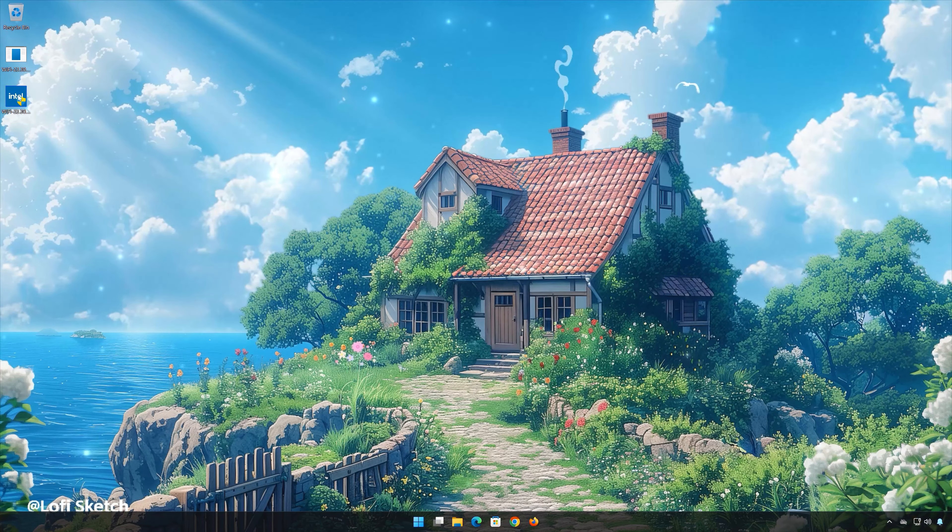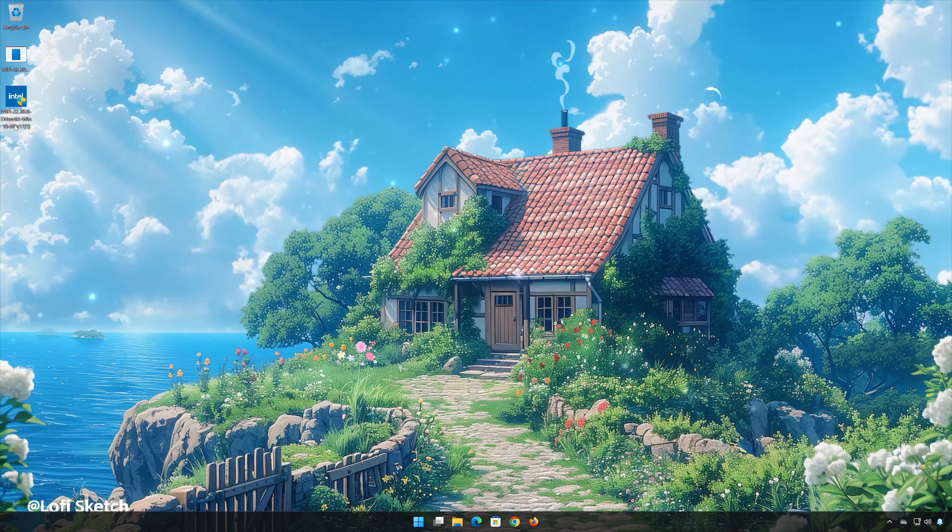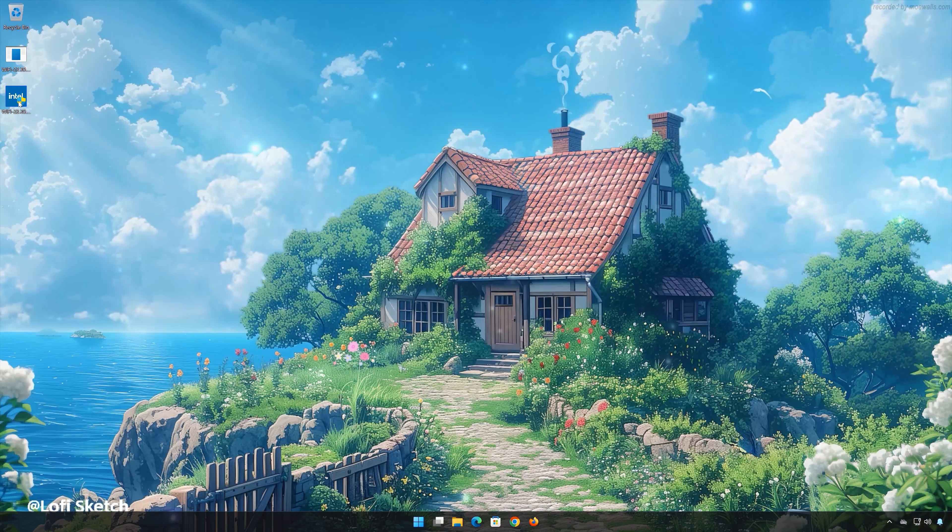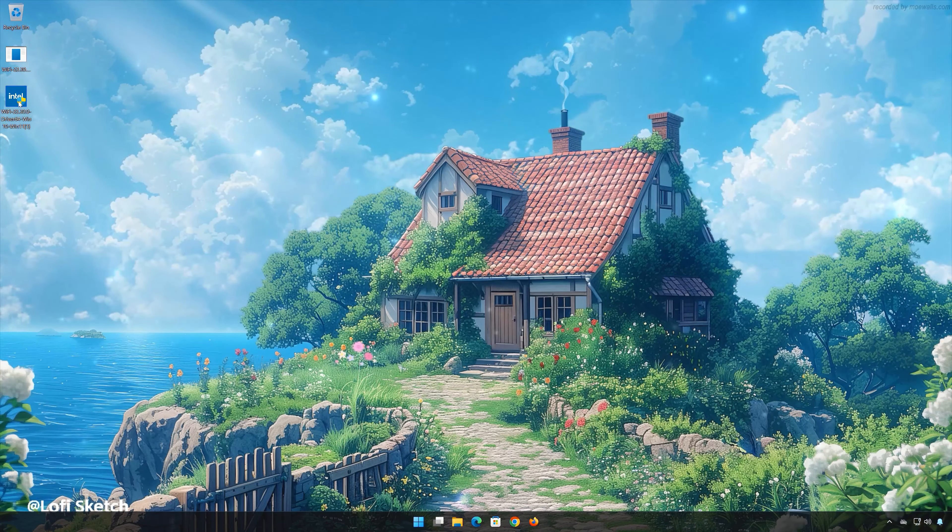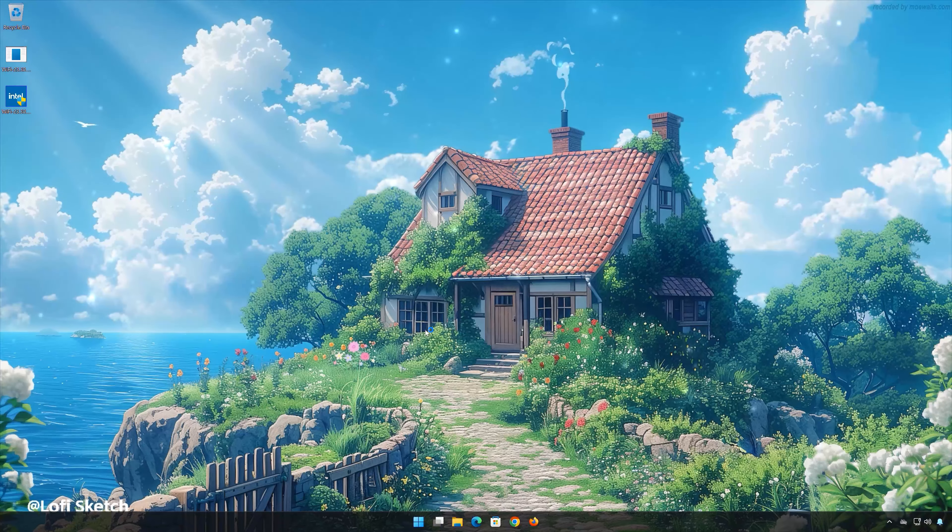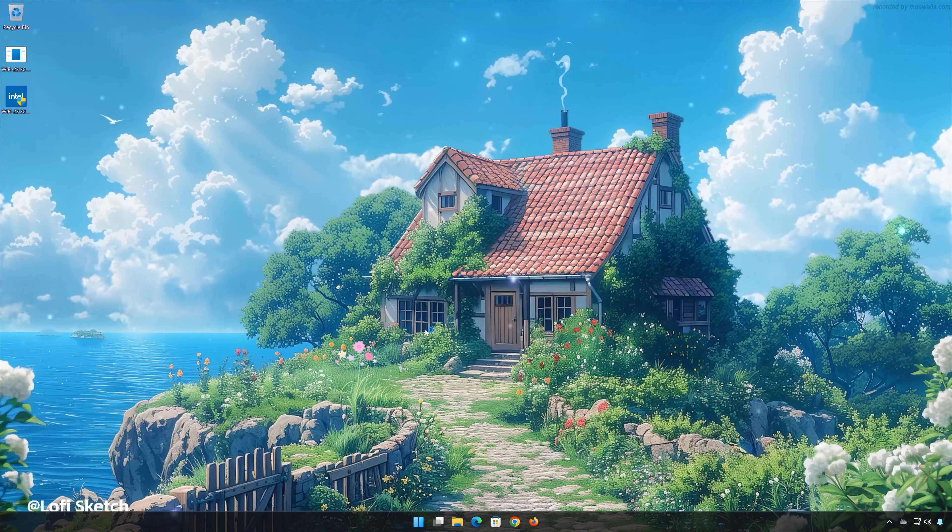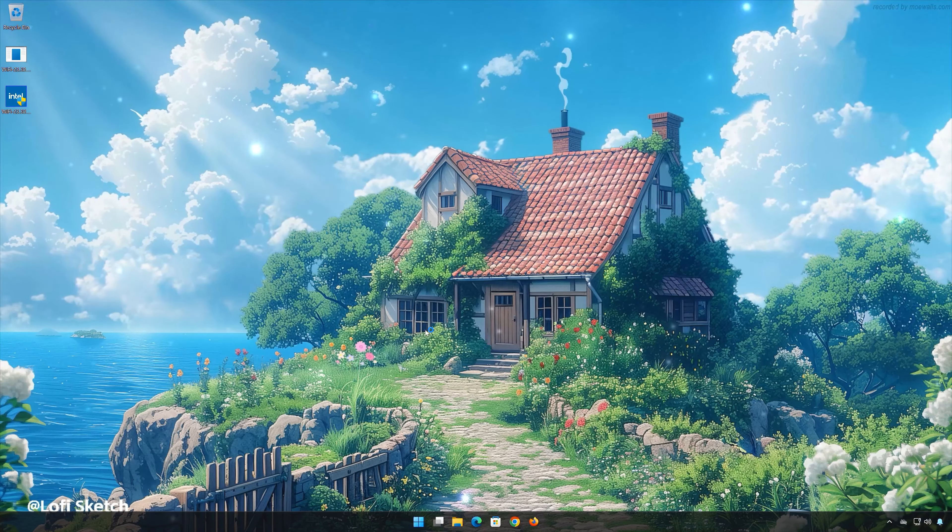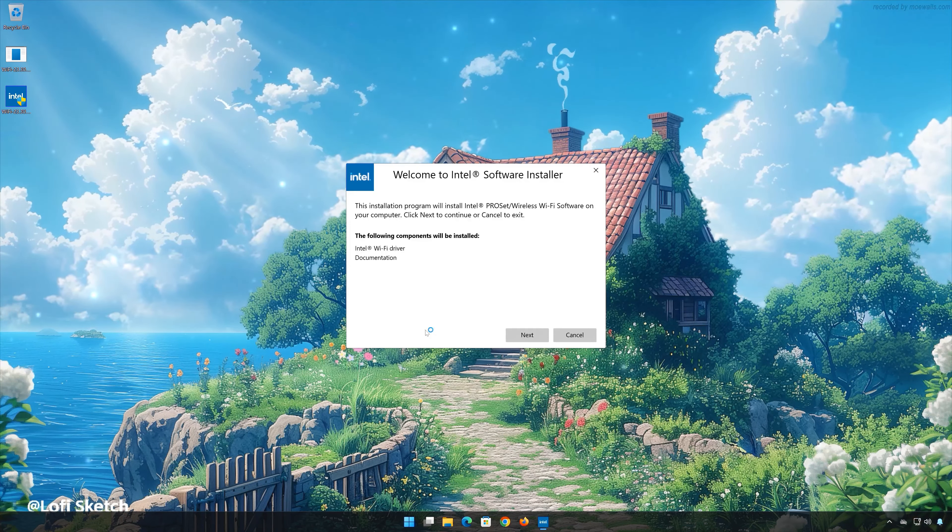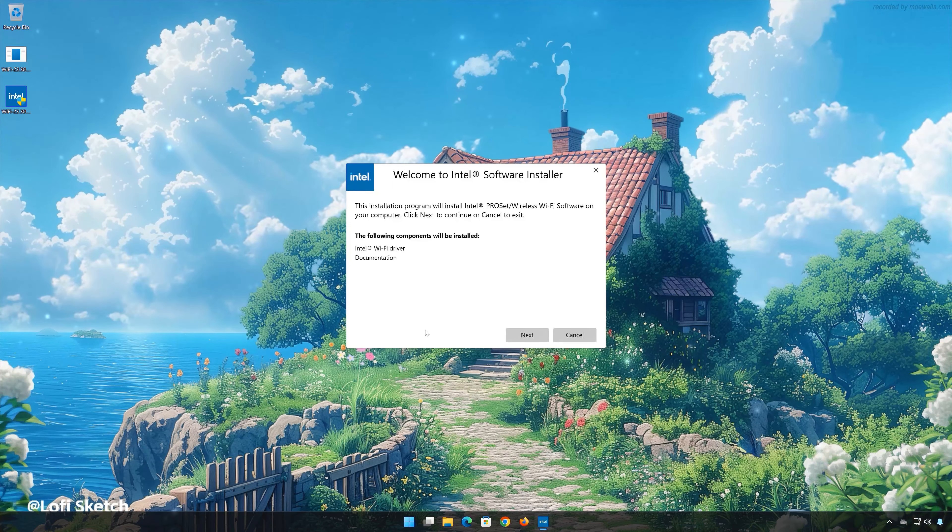Double-click the Wi-Fi drivers installer. Press Yes. Press Next.